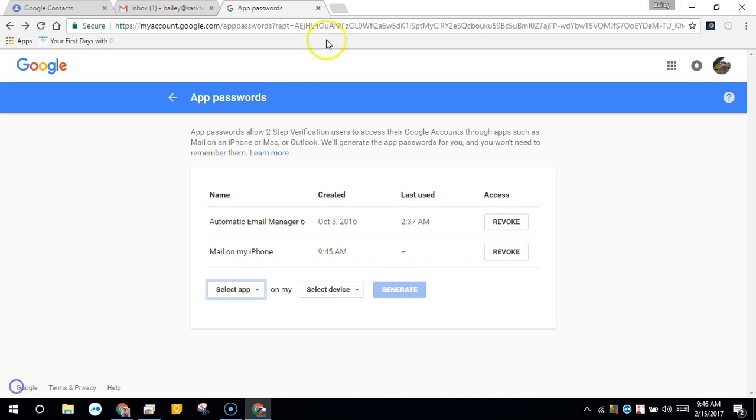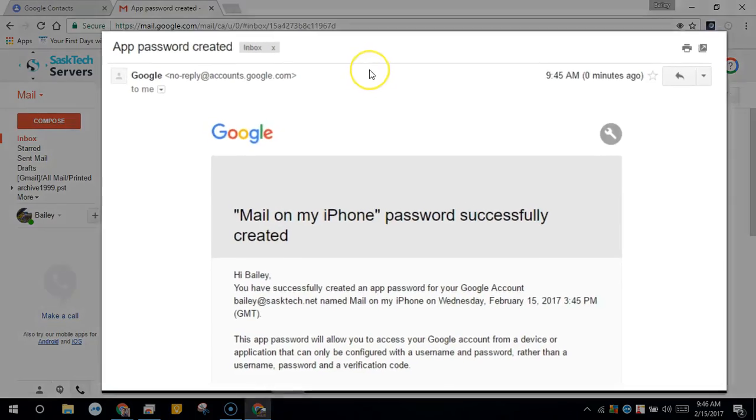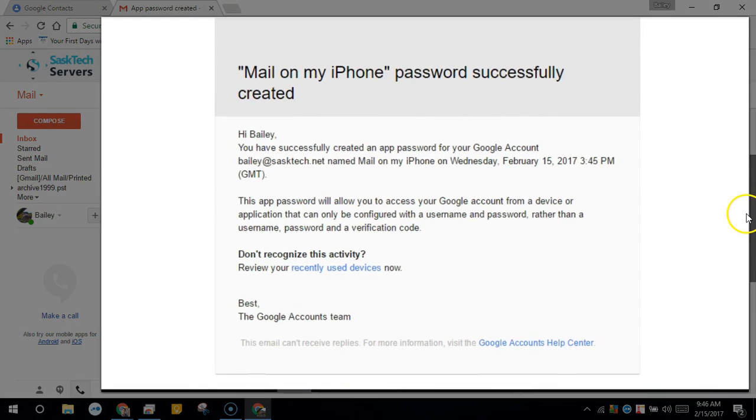Now you can continue to authorize on your device. In your Gmail, you'll also get an email stating that you've created an app-specific password.